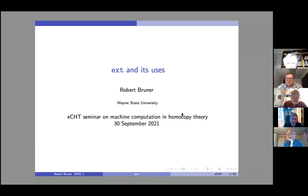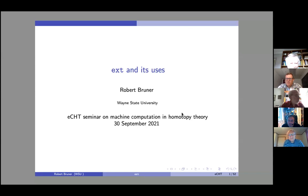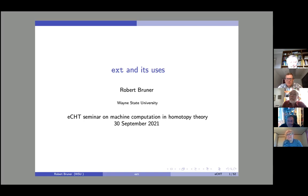Welcome everyone to this ECHT seminar on machine computation in homotopy theory. This project is another experiment where we see if we can choose a very narrow niche within homotopy theory and attract a group of people online to study this topic. I see a good number of people here — I was expecting a lot of young folks but I also see a lot of old timers. With that introduction, I'll turn it over to Bob who will tell us about ECHT and its uses.